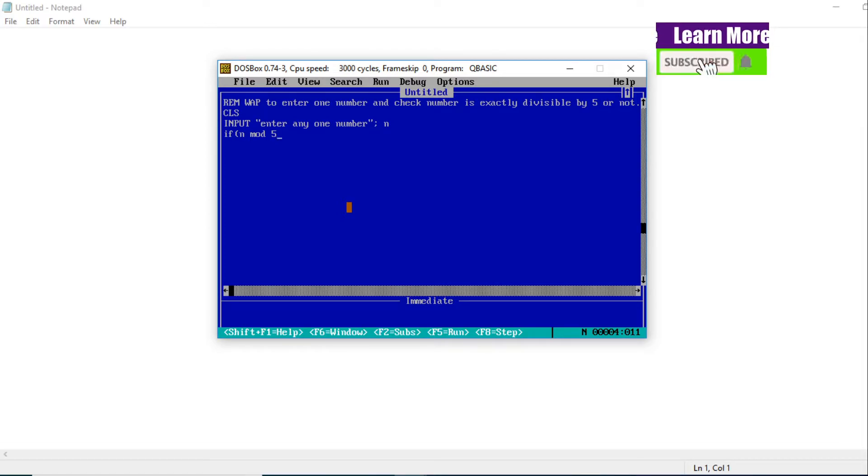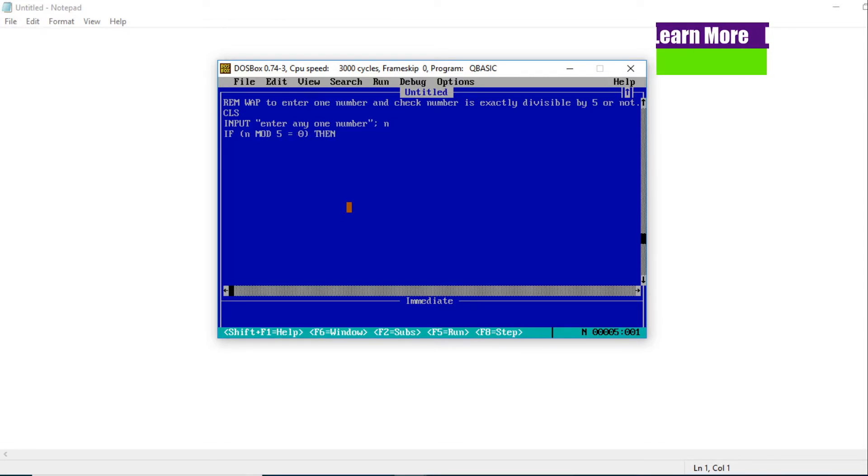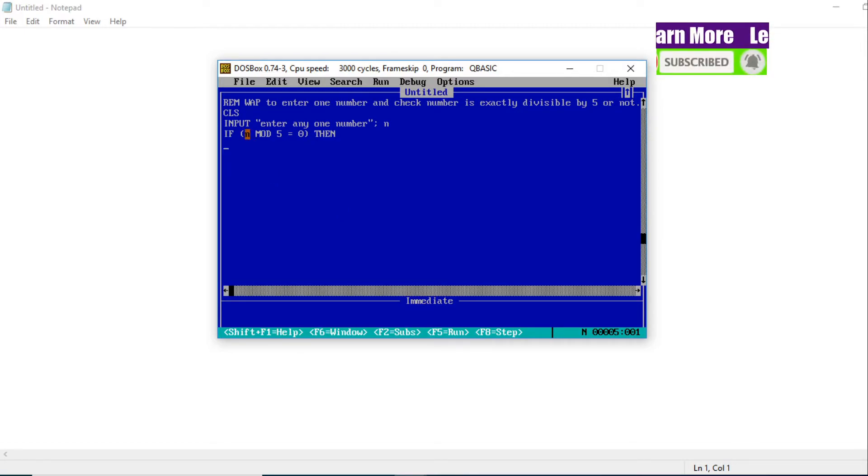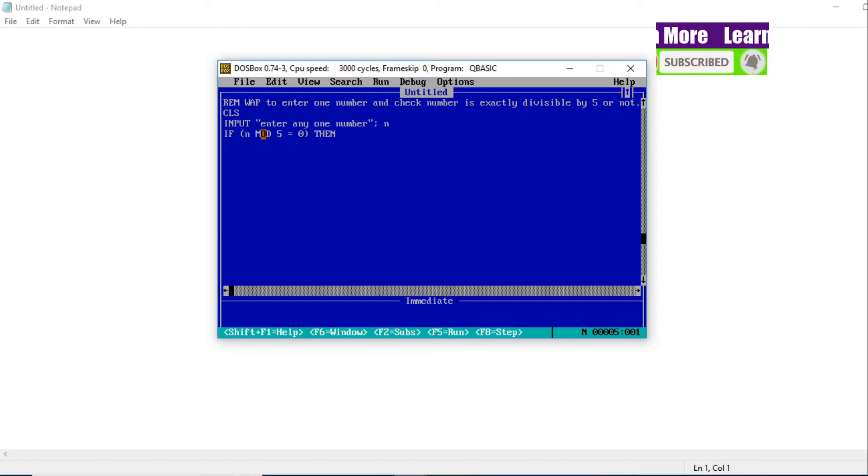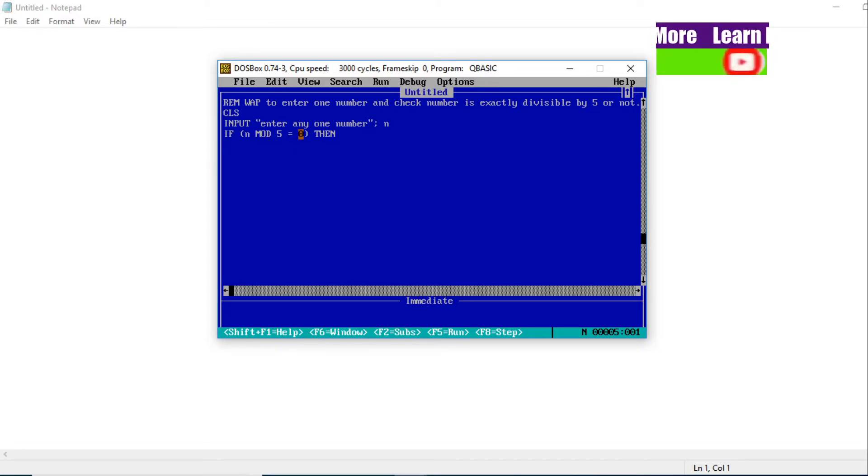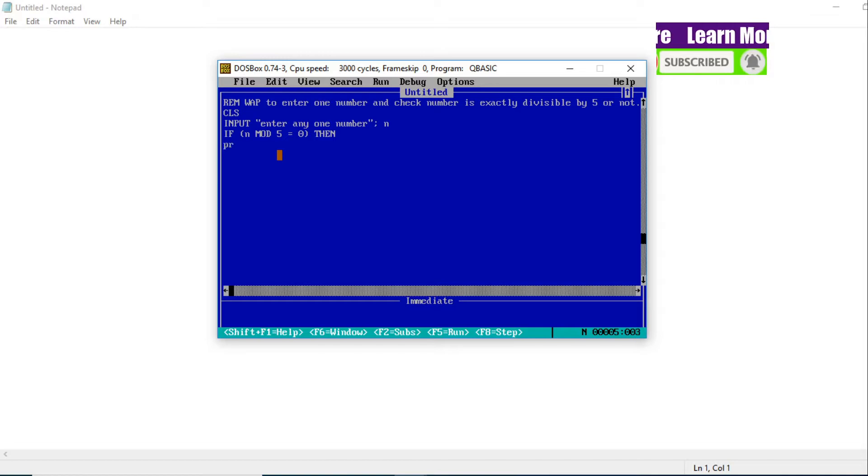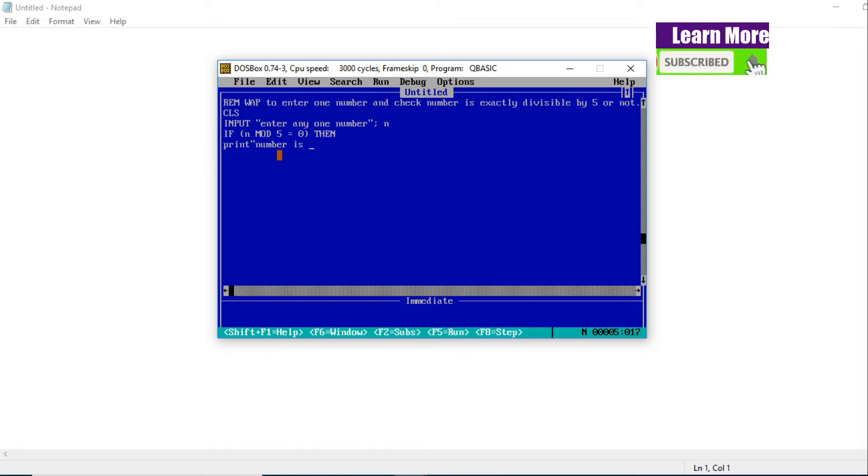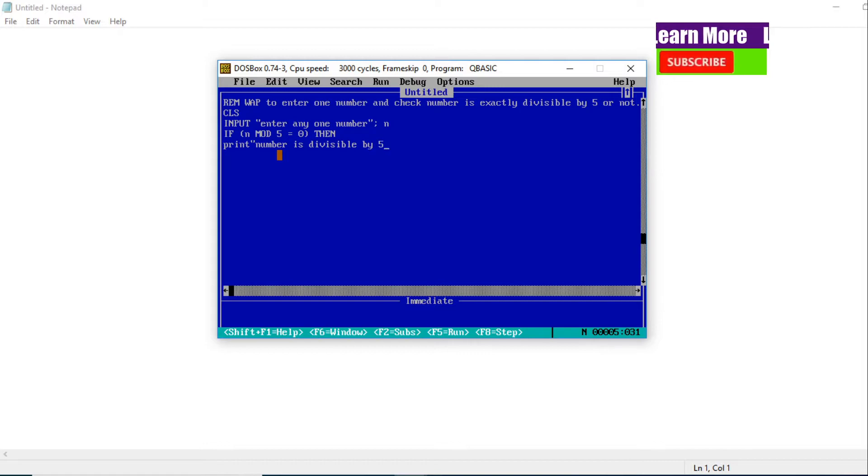And if N MOD 5 equals 0, then what happens? If this condition is satisfied, whatever entered number is divided by 5 and whatever remainder comes, if that remainder is exactly 0, then the number is divisible by 5. Let's display by using a PRINT statement: 'Number is divisible by 5'.